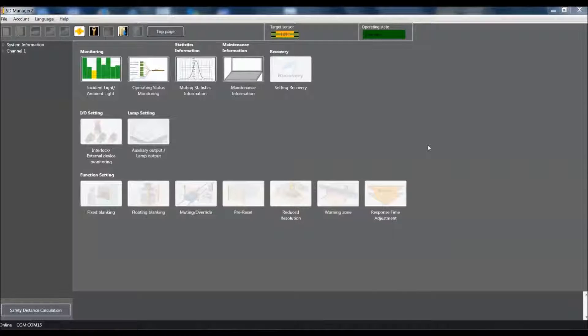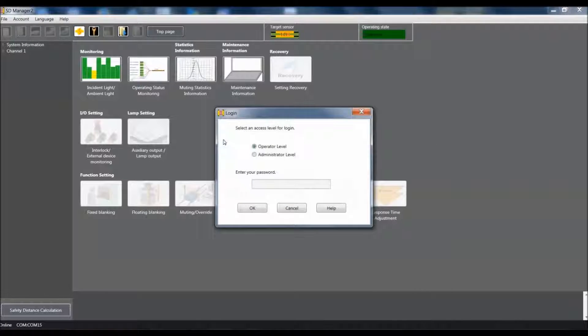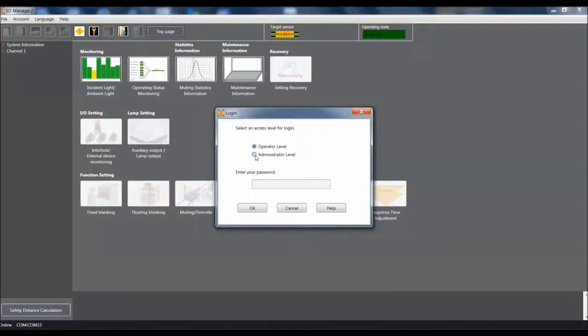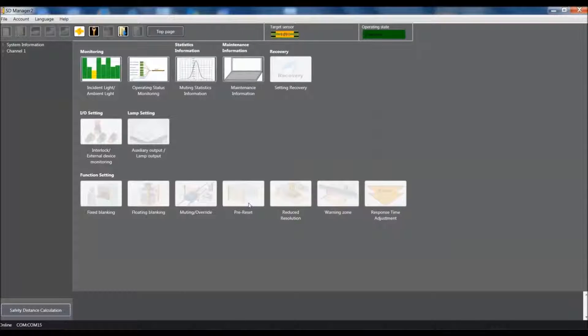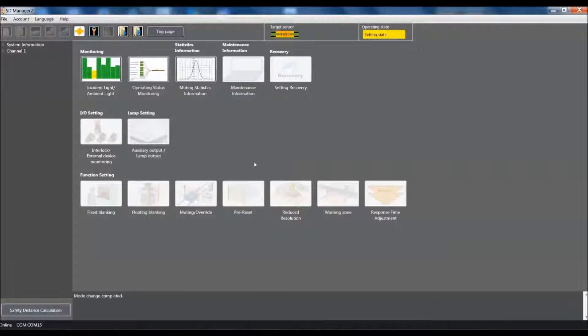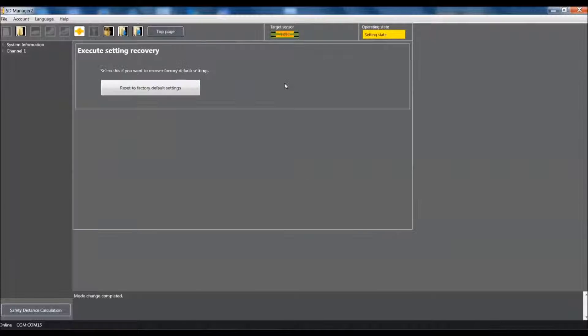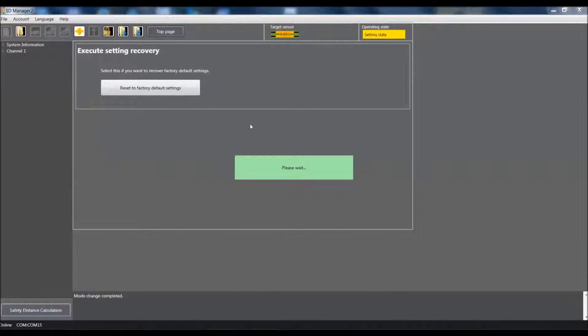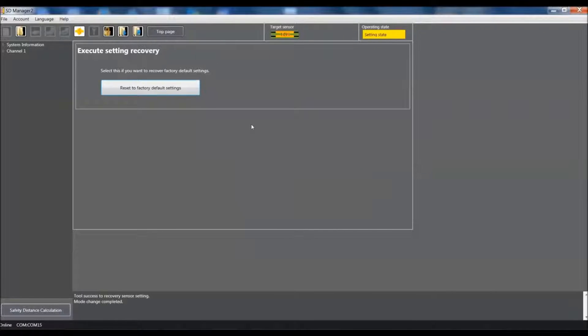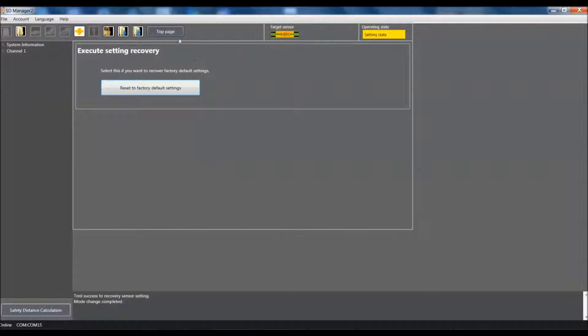The first thing we're going to want to do is come up here to the login and select that and then go to the administrative level. I'm going to enter in four zeros which are the factory default and then say OK. I'll give the software a couple seconds and you'll notice our recovery icon just lit up so I'm going to select that and I'm going to set the unit back to factory default this way we're all starting on a fresh page. We'll give it a second, the software will come back saying that the factory default setting was complete.